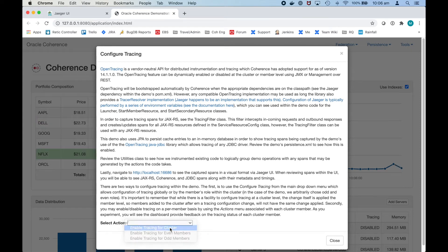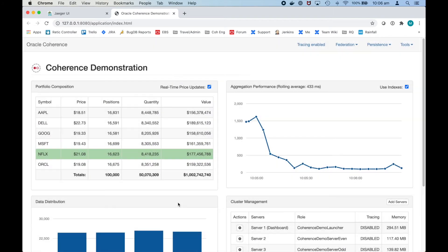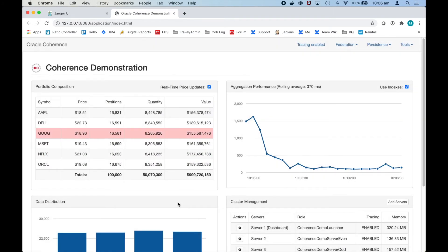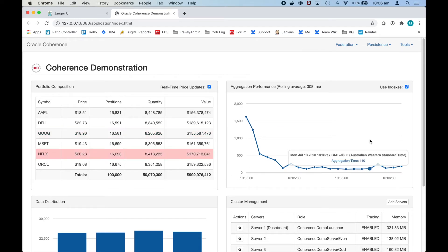Let's enable tracing on the cluster members to show the open tracing in action. We'll just give a short amount of time to start collecting the stats and then we'll open the Jaeger UI.